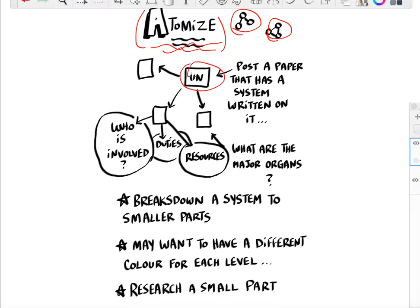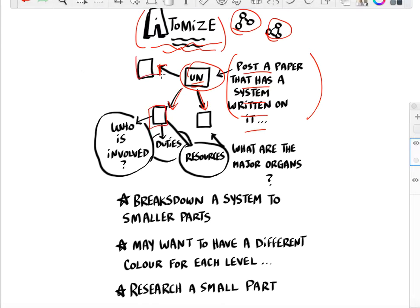For global politics, I've looked at something like the UN, which is a big organization. I would write that on a piece of paper and post it on the board, then have people do research and come up to the board to look at the different organs attached to the United Nations.